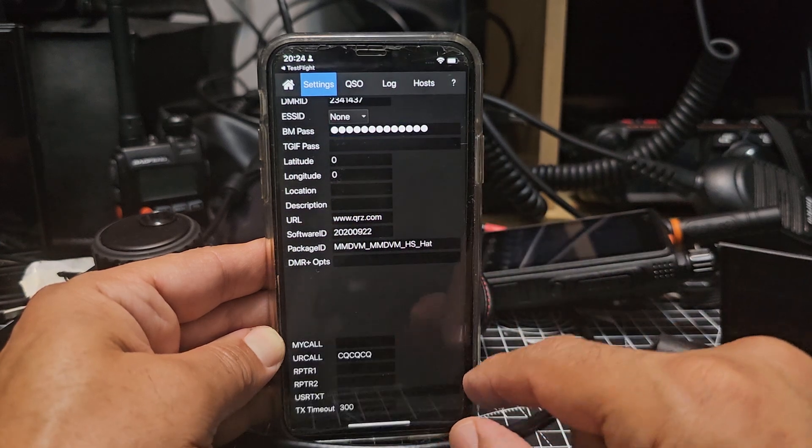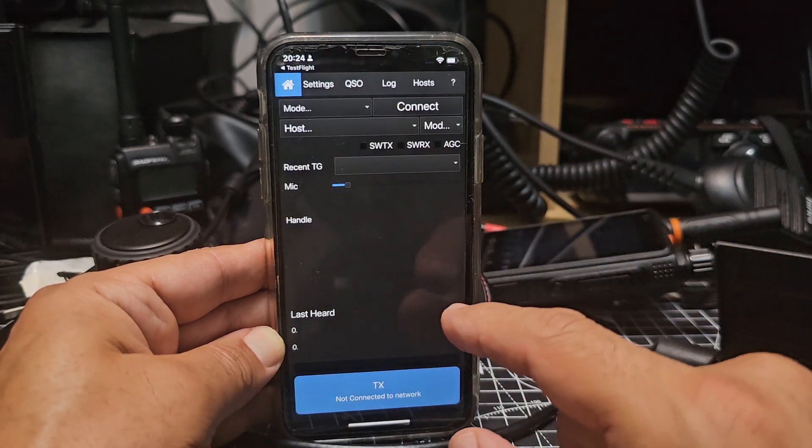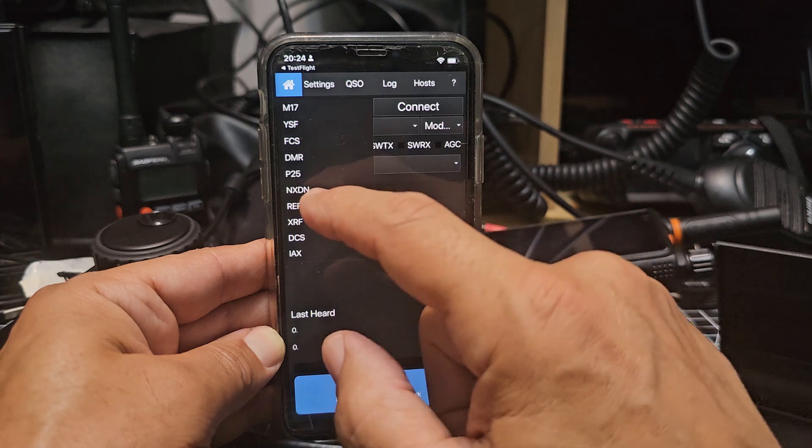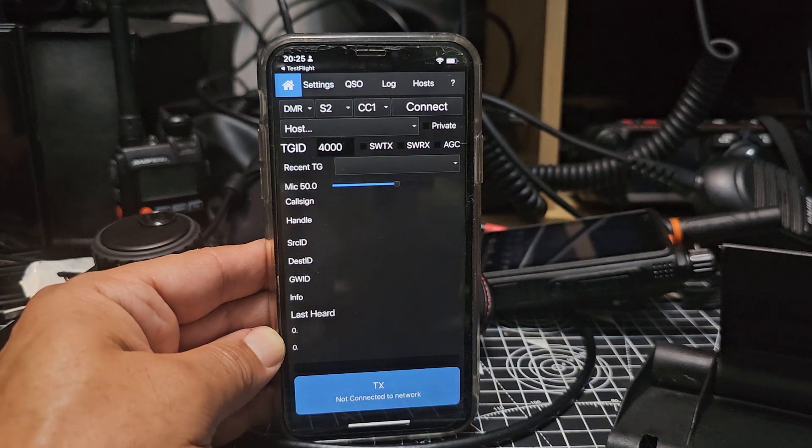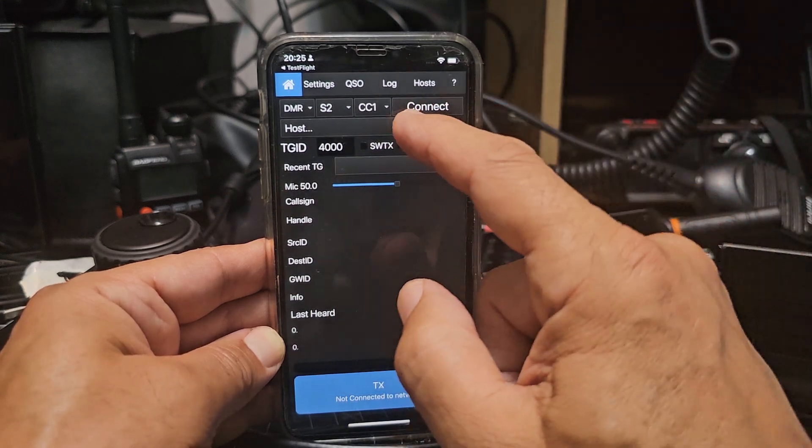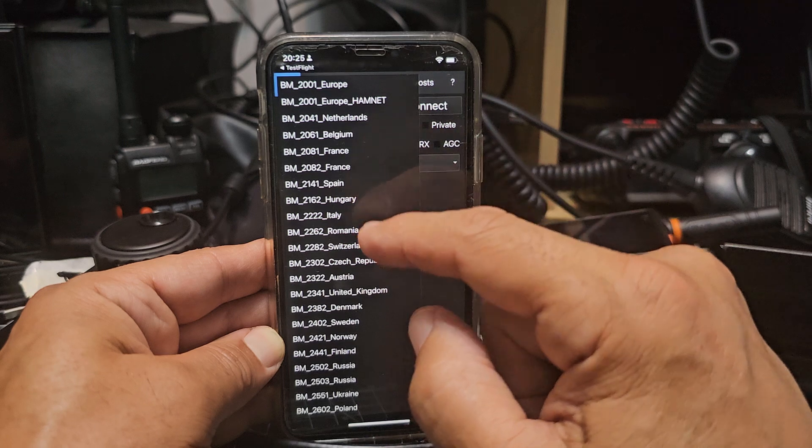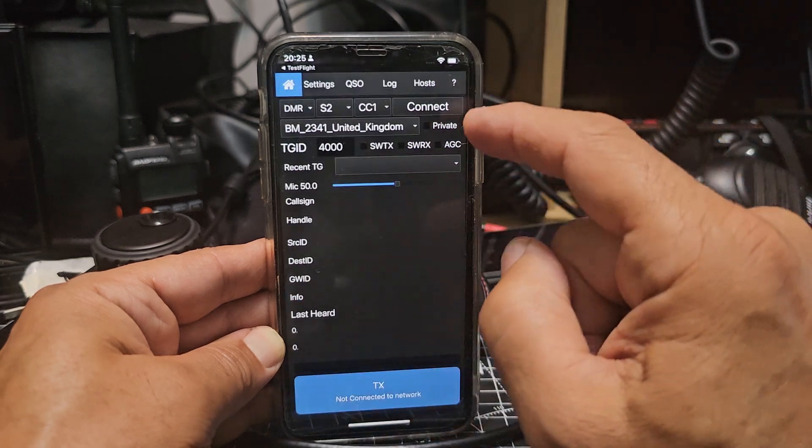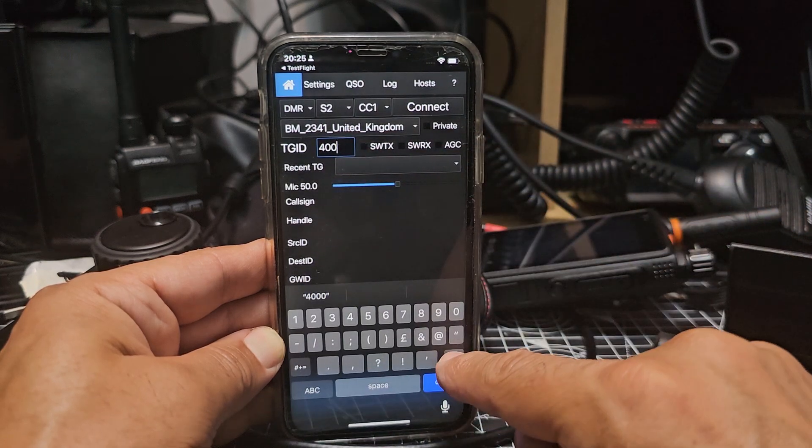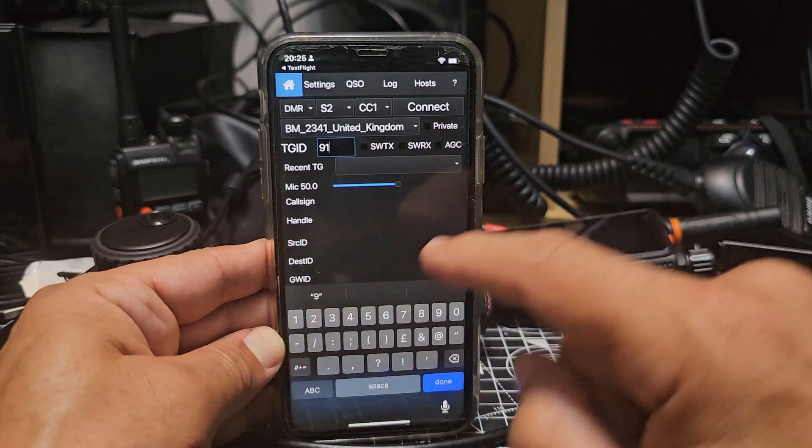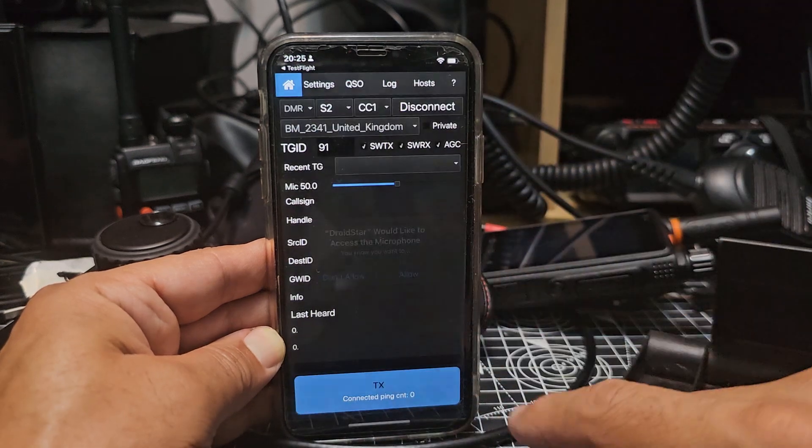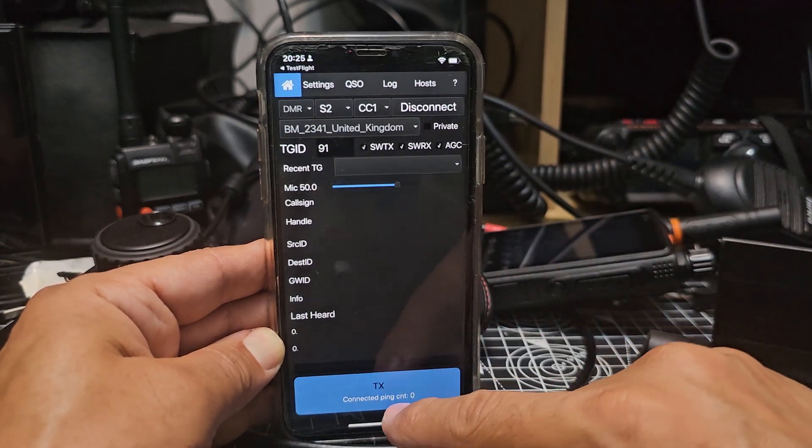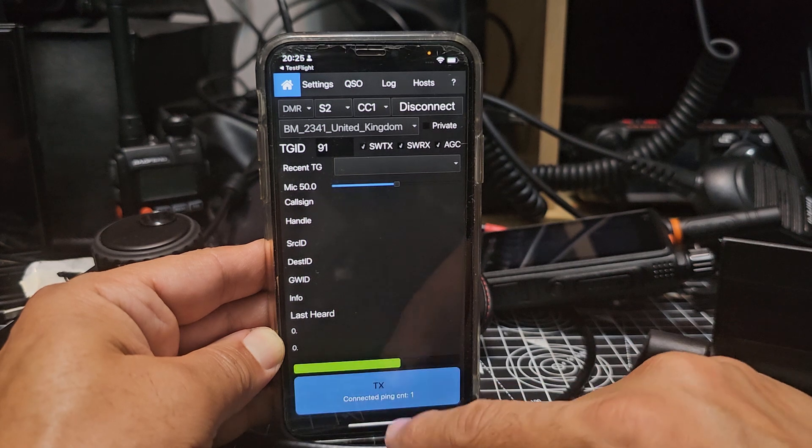Then we'll go back home. I'm going to choose mode, so we'll do the hard one first, DMR. Now this does or should have the vocoder included. So Brandmeister 2341 for UK, and we'll do the nice busy one which is 91, and then we'll hit connect, allow.